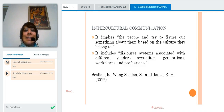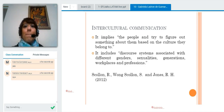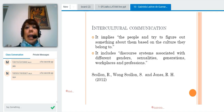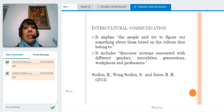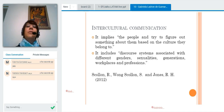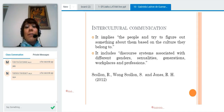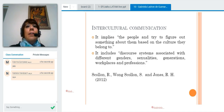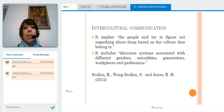Intercultural communication implies people — that's an important part. No countries, no stereotypes: people like us, based on the culture they belong to. In Latin America we have many things in common, but also different parts of our identity that make us unique. Intercultural communication includes gender, sexualities, generations, workplaces, and professions. We as teachers have a certain culture, and we have to take that into account when talking to people from different professions and generations. I'm sure you do not talk the same way to your grandmother as to your kids — different culture, different way of communicating.